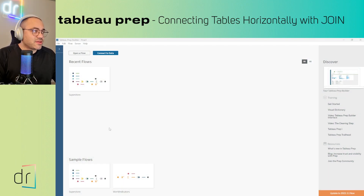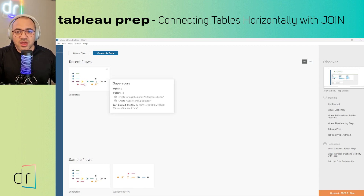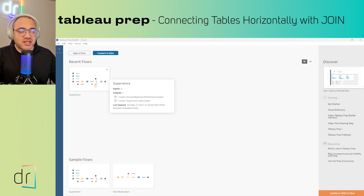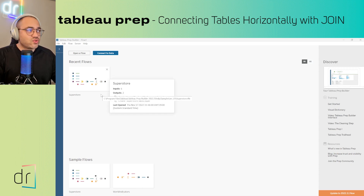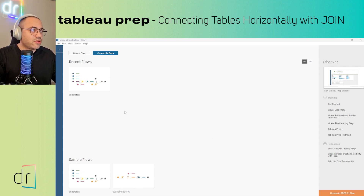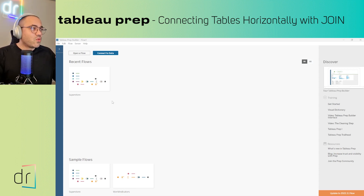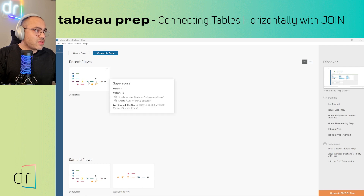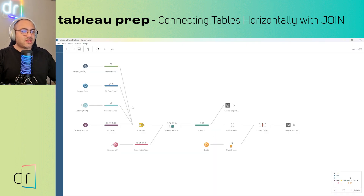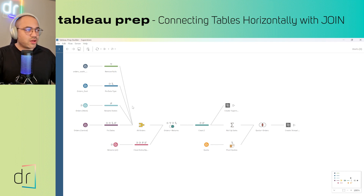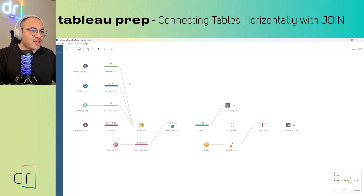So before we start, I'm going to use the Superstore dataset. This is a sample dataset that Tableau offers to us when we install Tableau Prep, so it's easy for you to follow my steps at home. First of all, we have to click on Superstore once, then just wait for everything to load — the sample flow will appear in front of us.